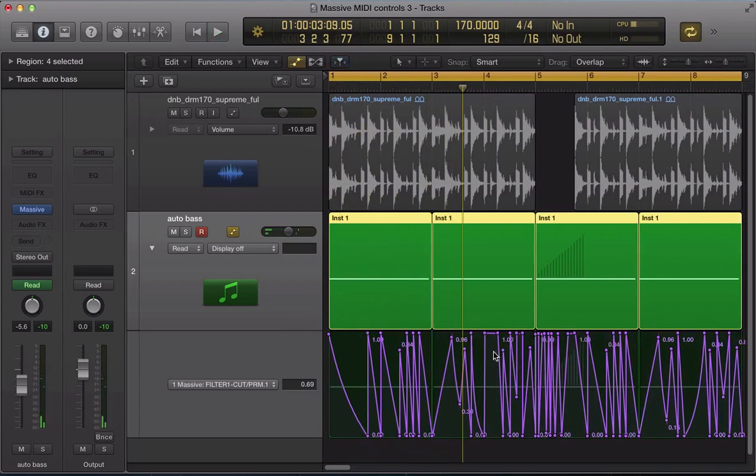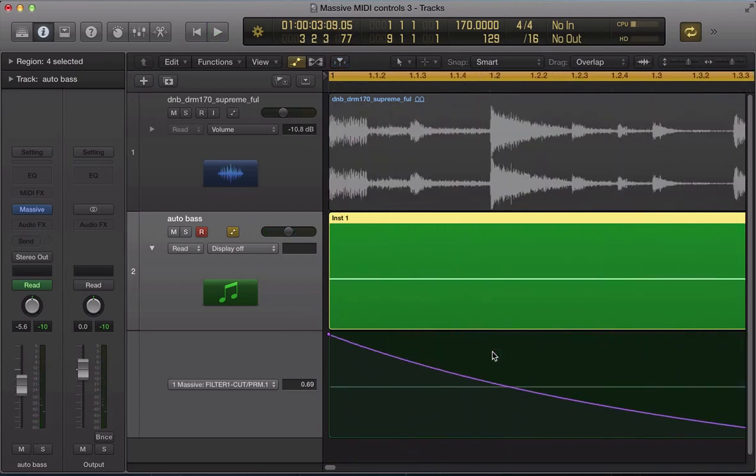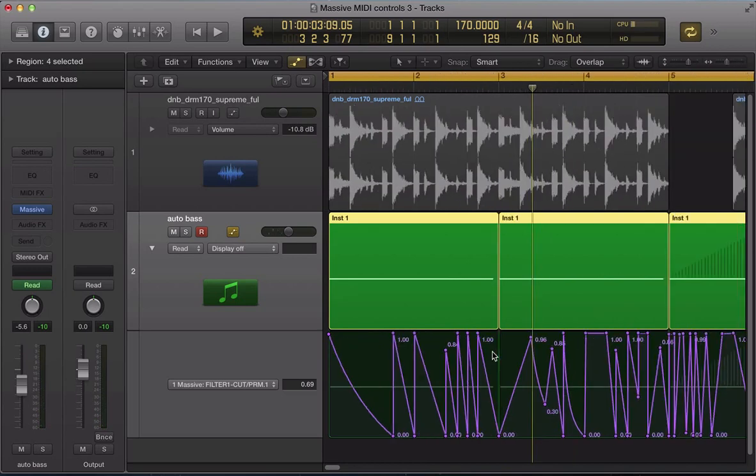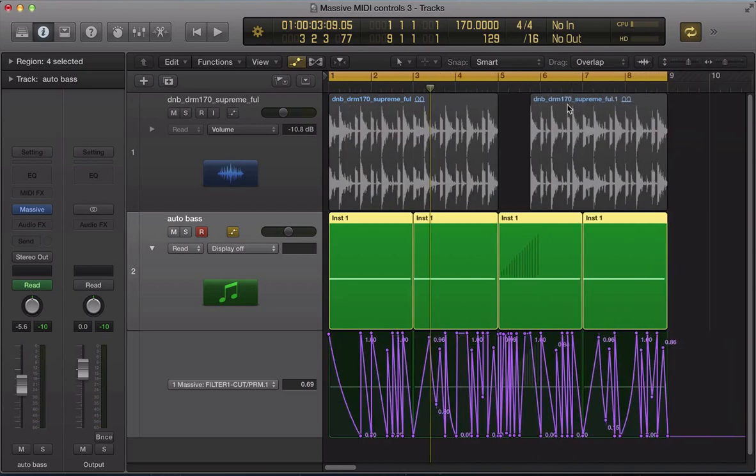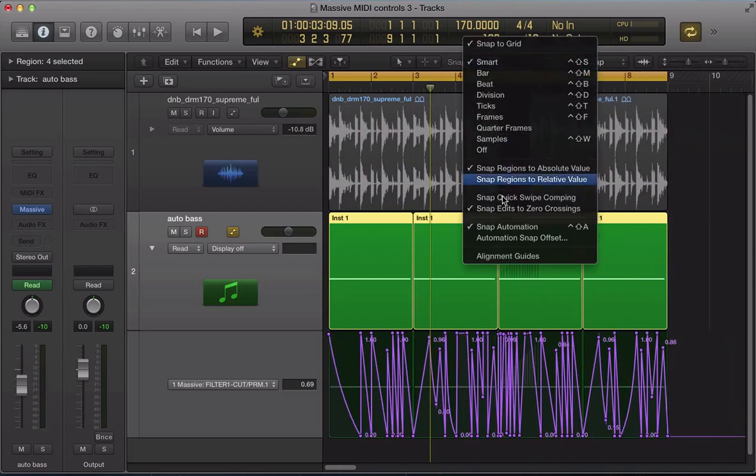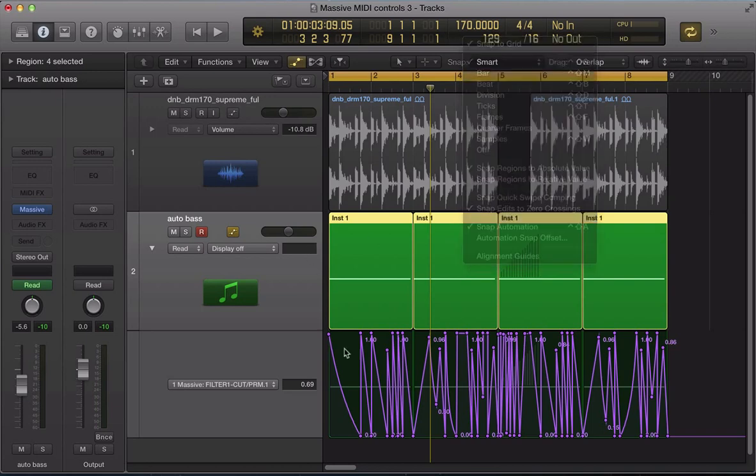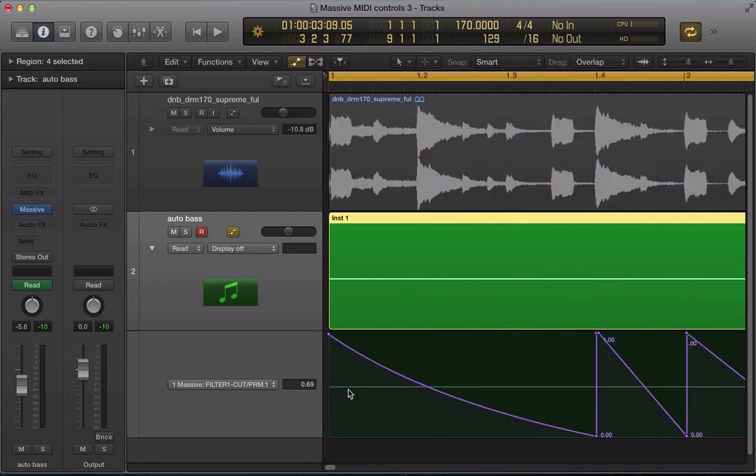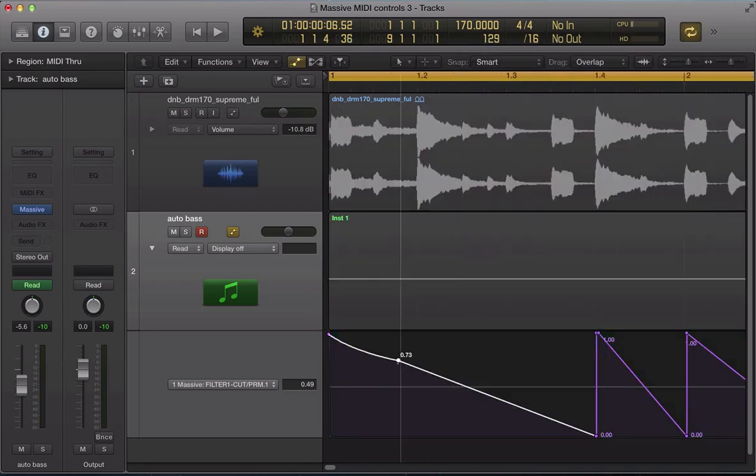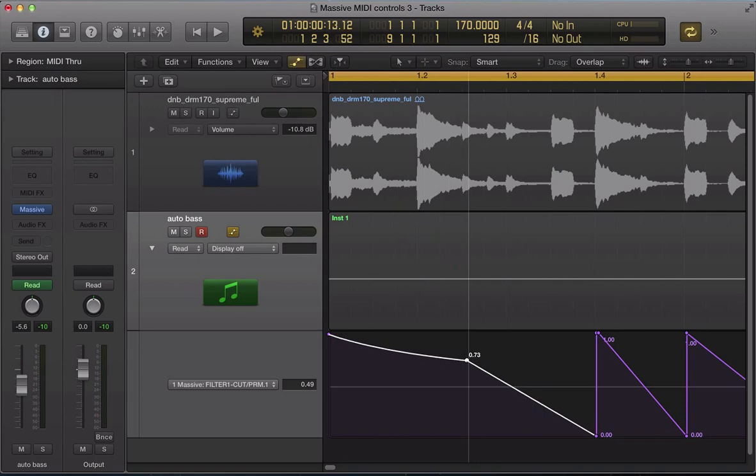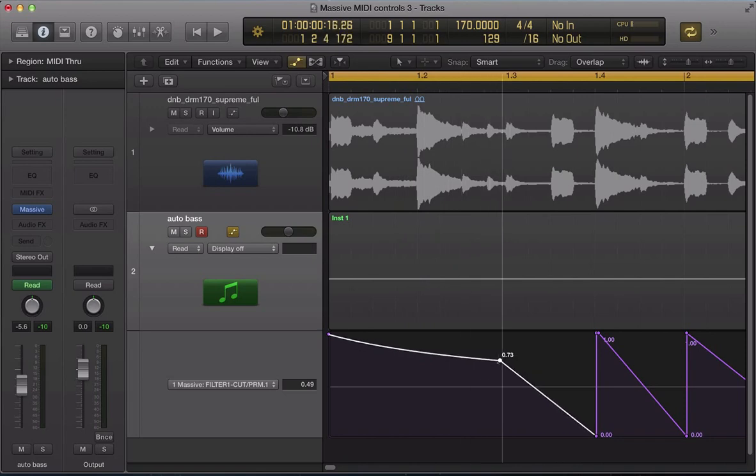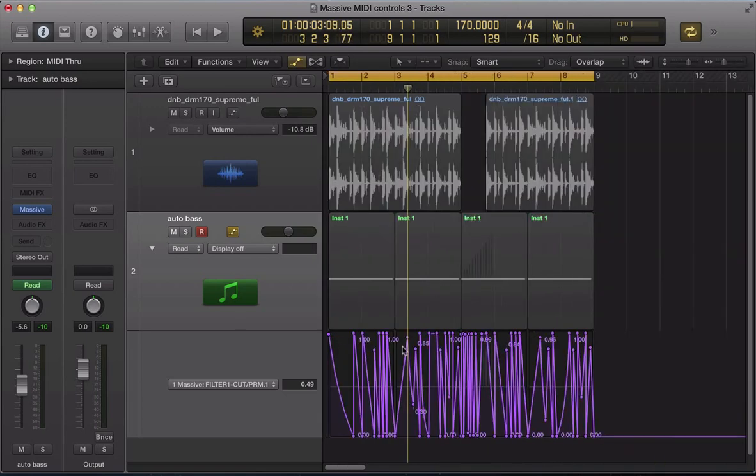And I've kind of programmed in this automation and I've used Logic's snap automation, which is a really nice feature, which means the automation points, if you look here, will snap to the beat. So that's quite nice for this kind of automation.